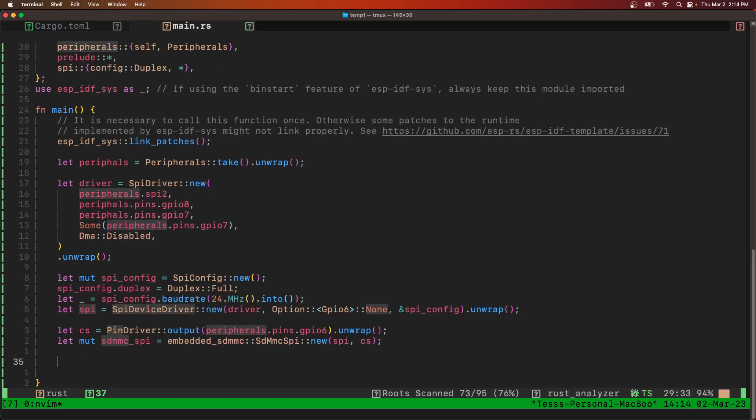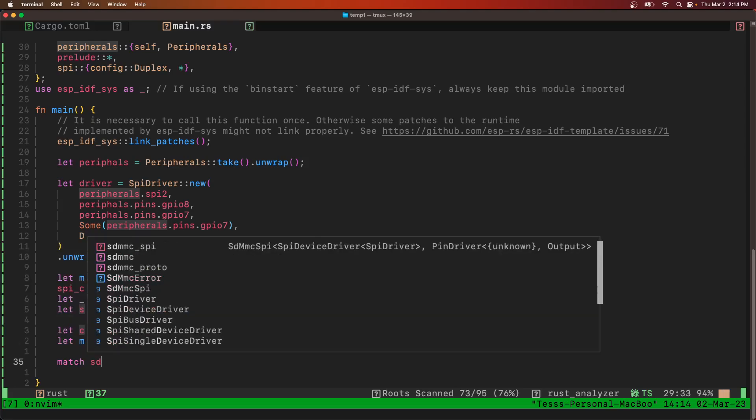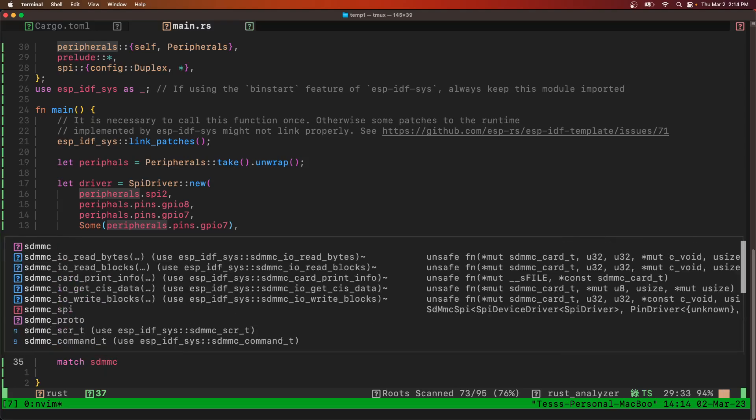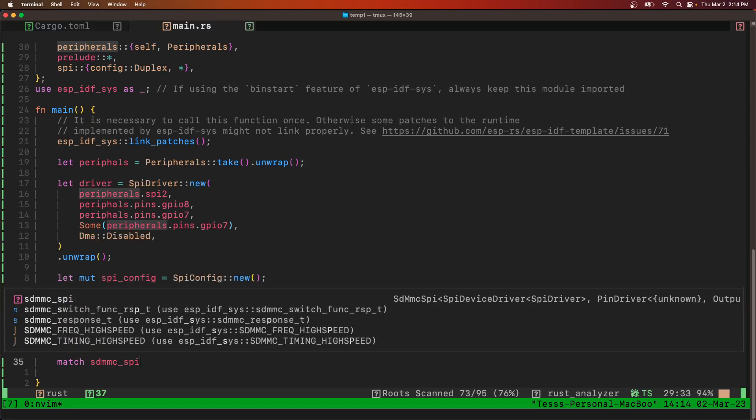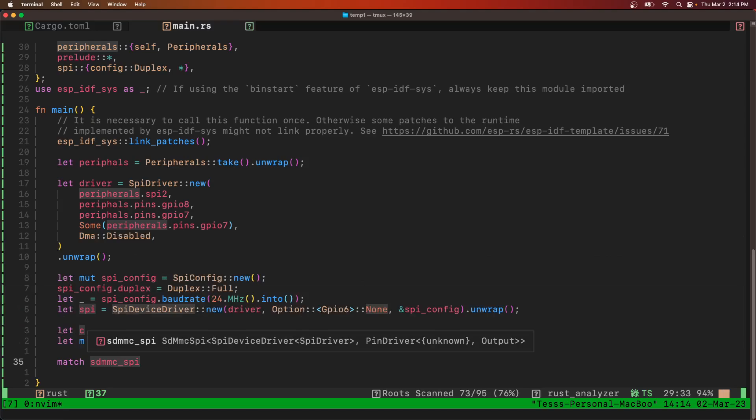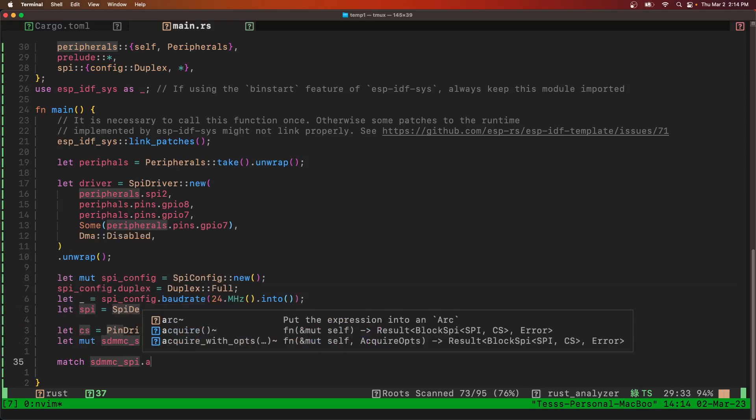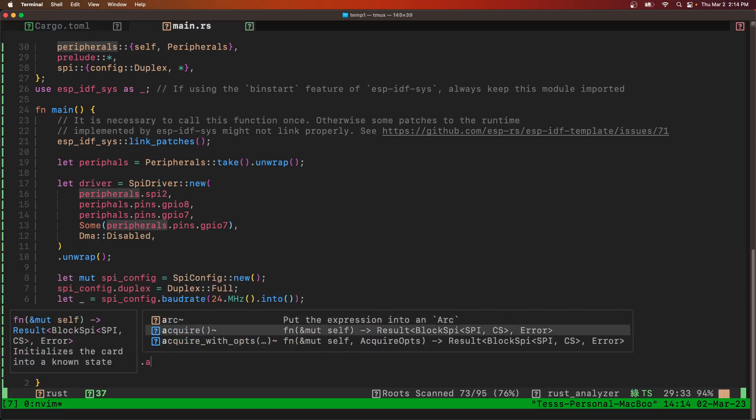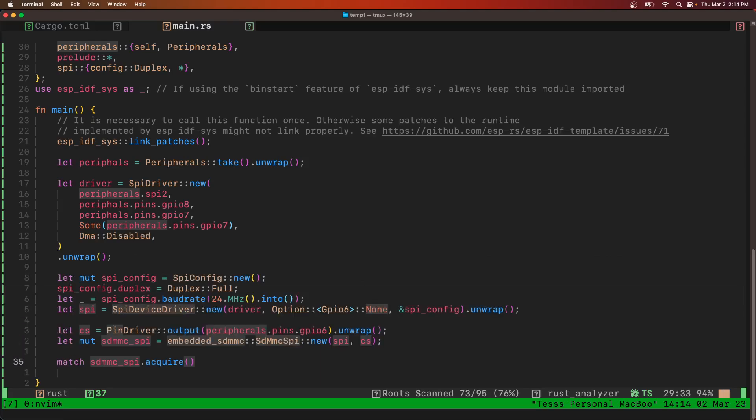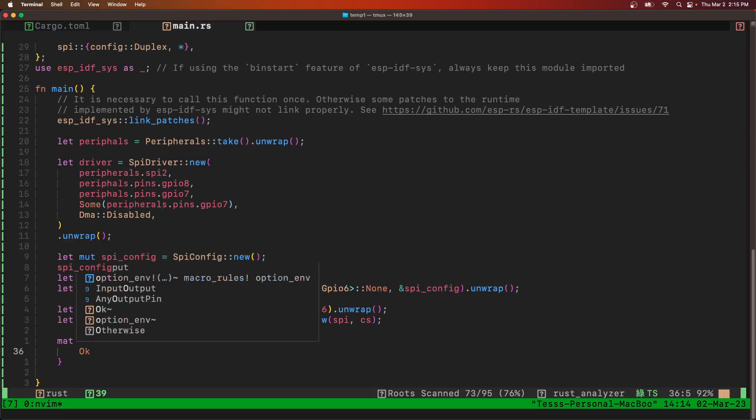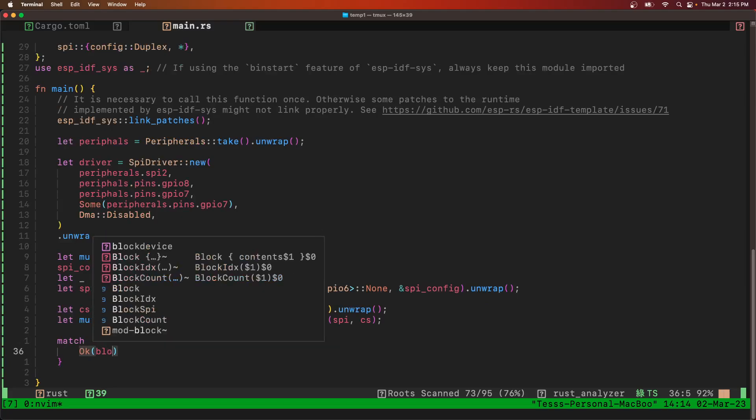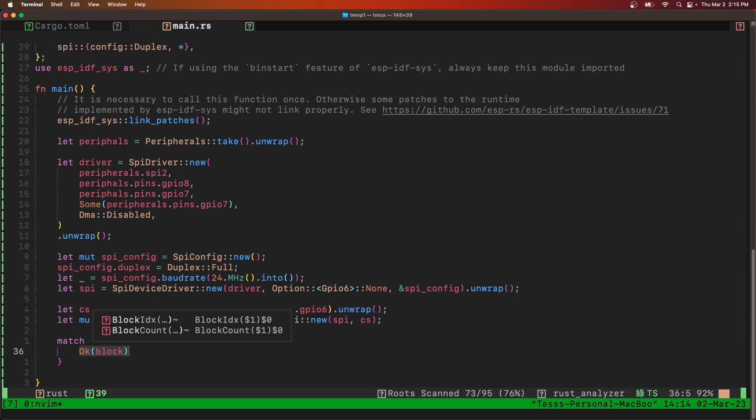Now we have to acquire the mutex on that SDMMC SPI. Then we'll block.